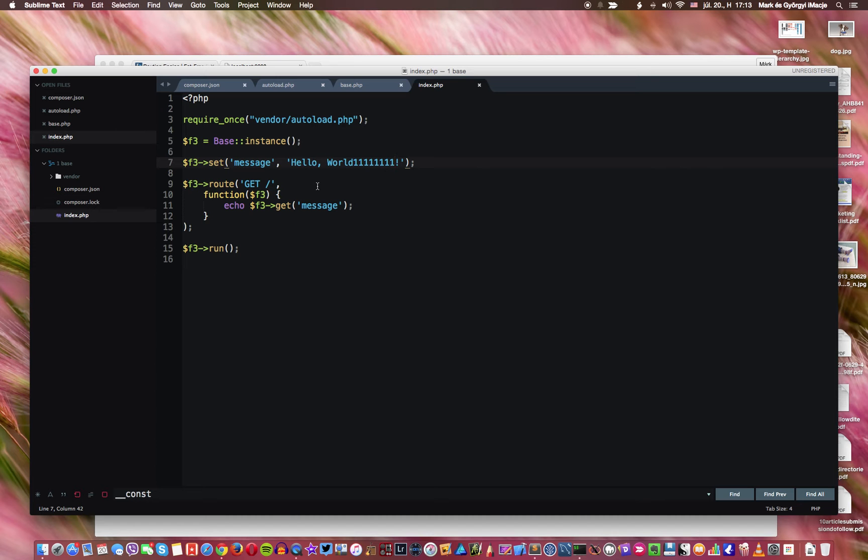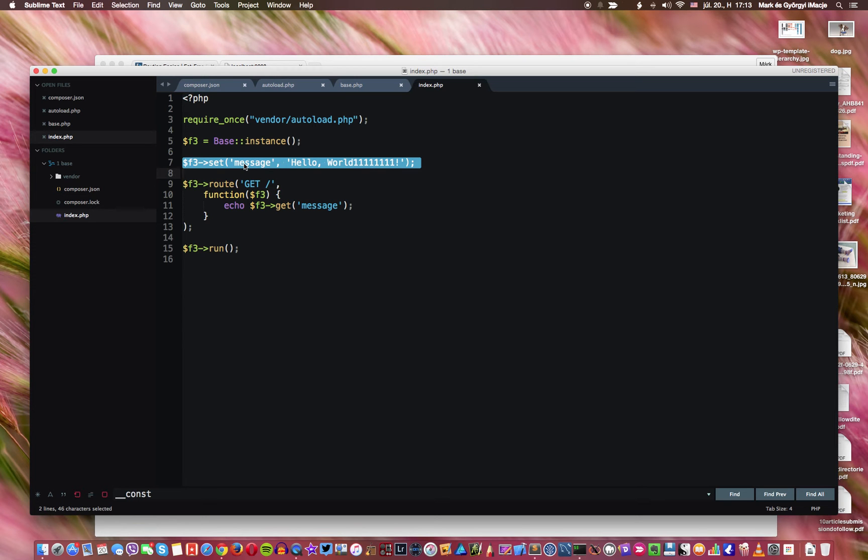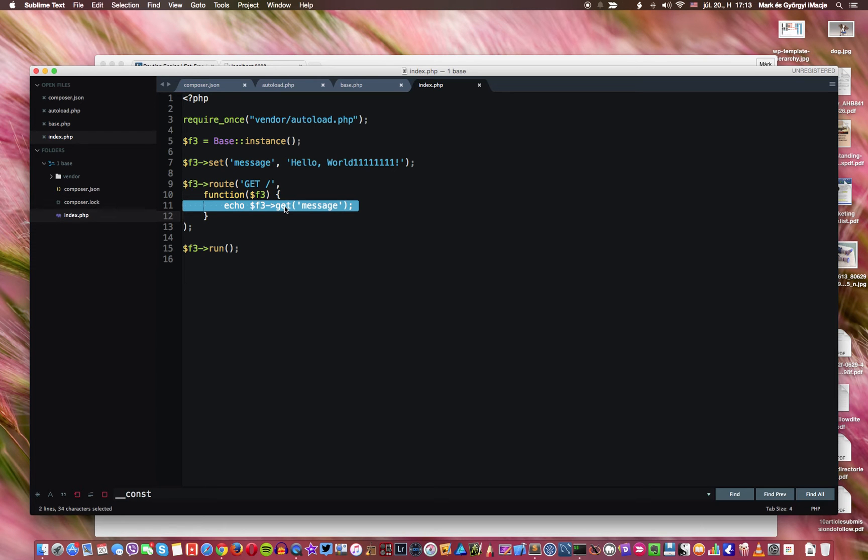So this is a global variable. And we have set it here. And then we set it to the F3 framework itself and then we got it out. So this is the way you can specify your own global variables. And you will see that this is of course very useful at any time.